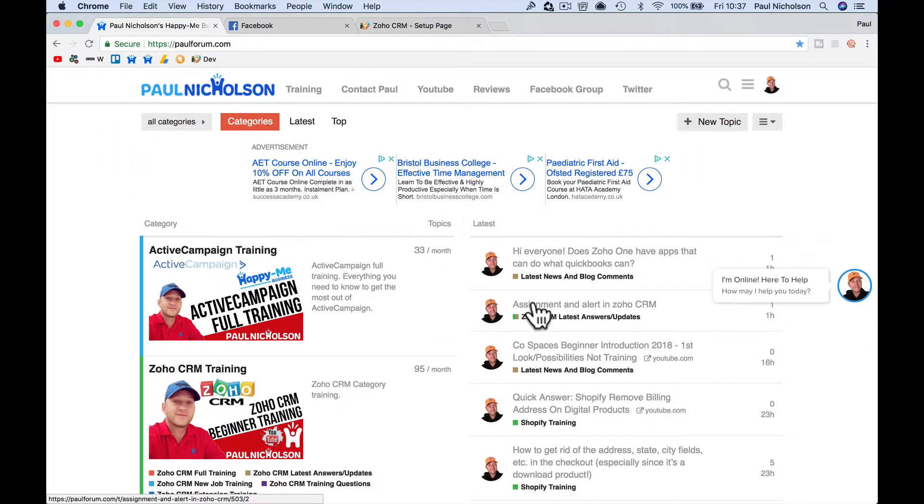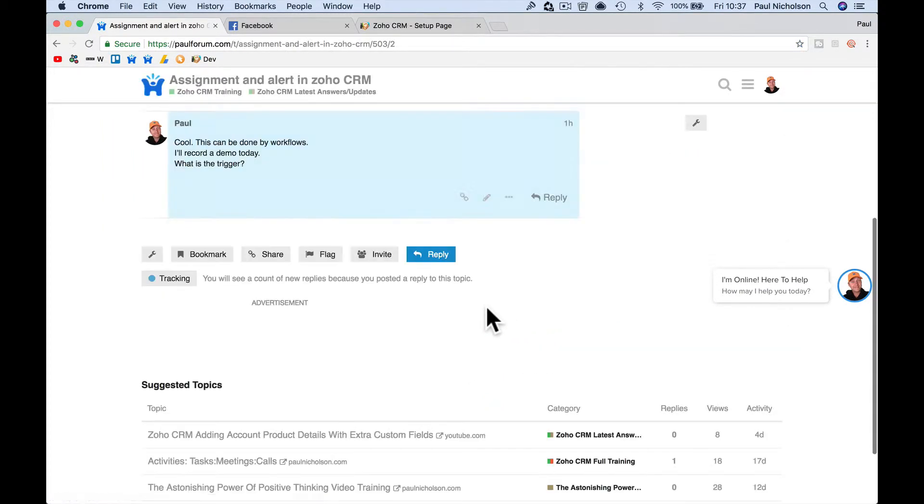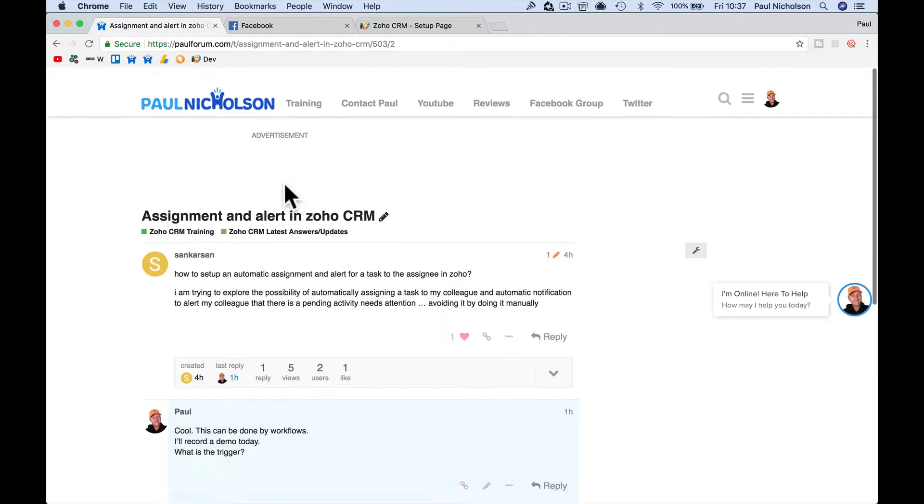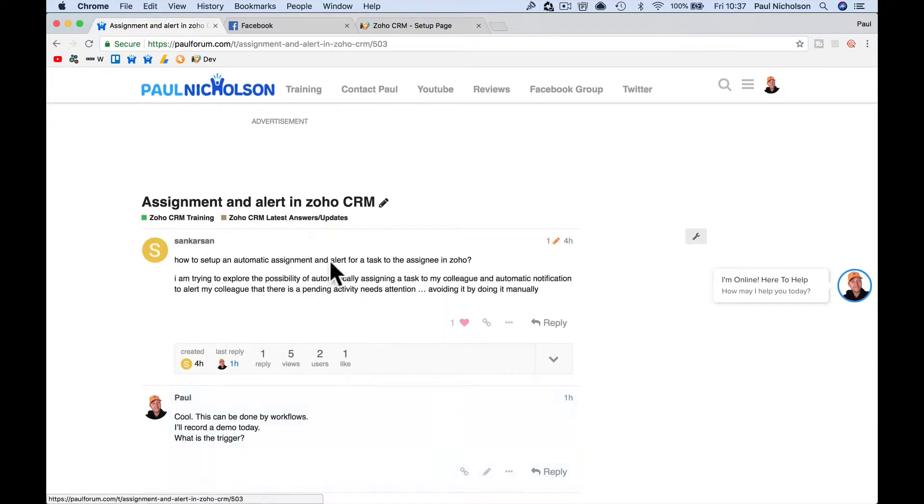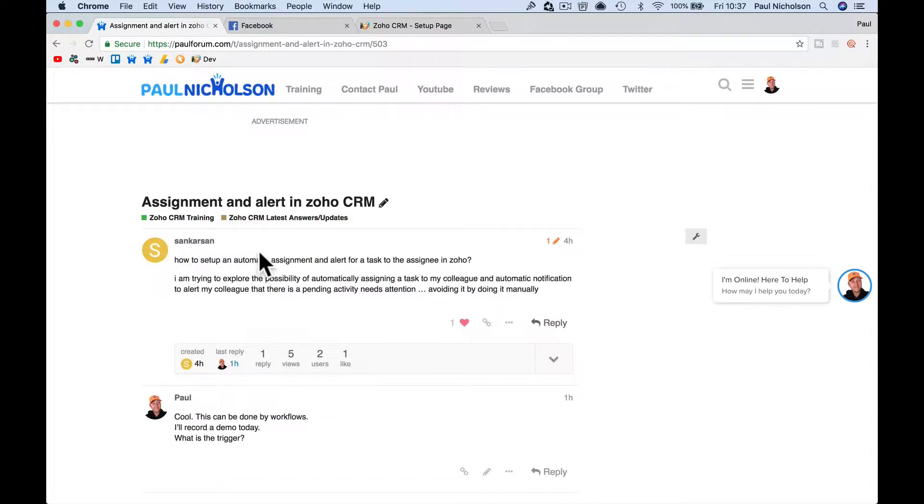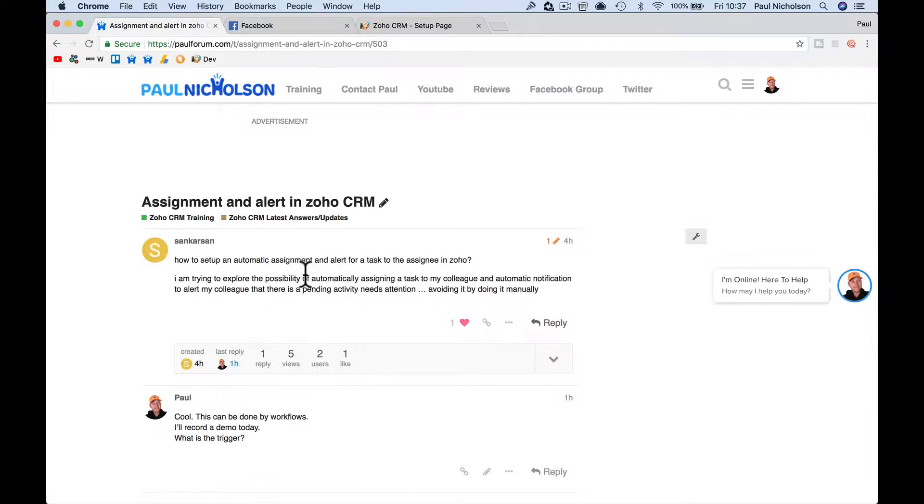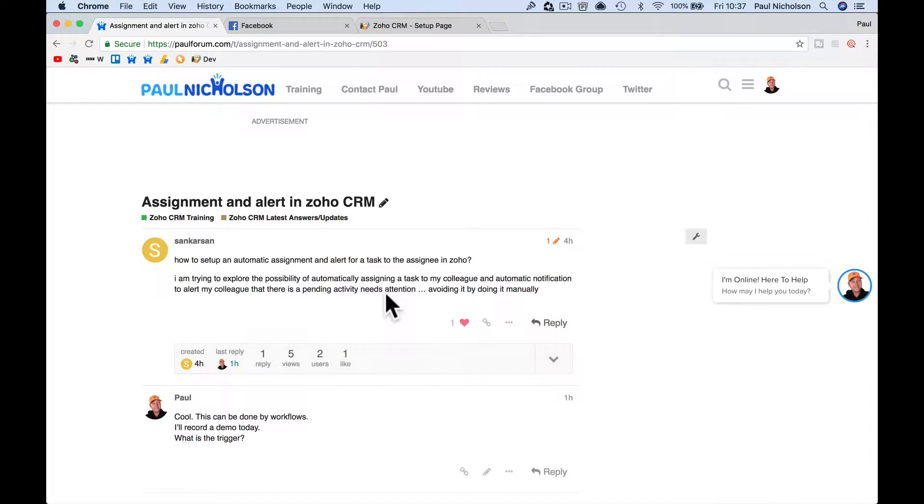Hey guys, it's Paul. I'm going to quickly answer this question in the forum from Sankasan. Hopefully I've pronounced it right. How to set up an automatic assignment and alert for a task to assign in Zoho. I am trying to explore the possibility of automatically assigning a task to my colleague and automatic notification to alert my colleague that there is a pending activity needs attention, avoiding it being done manually.